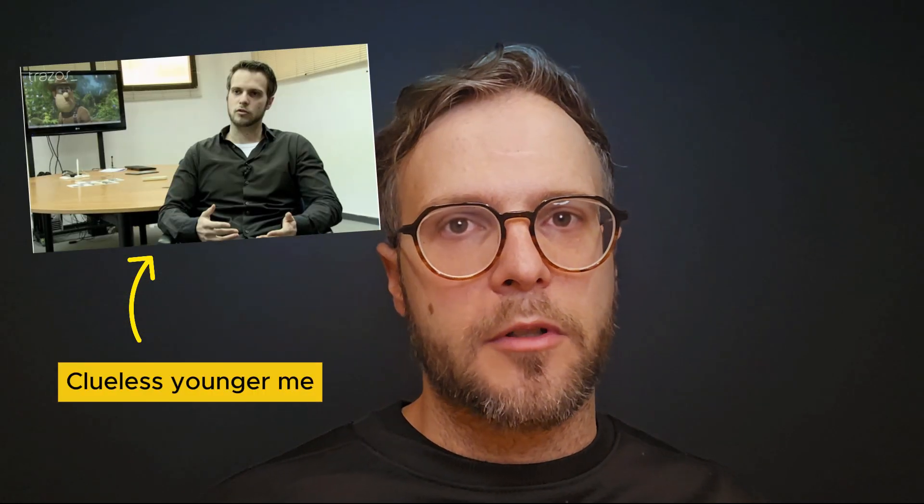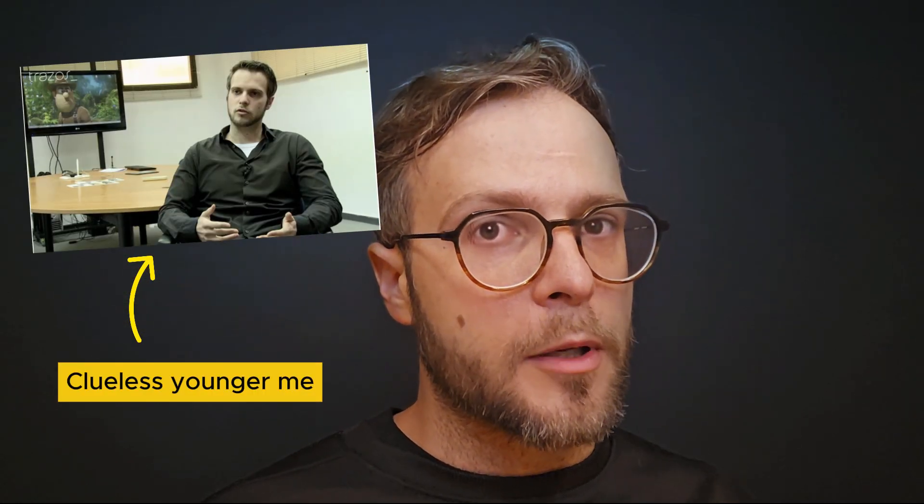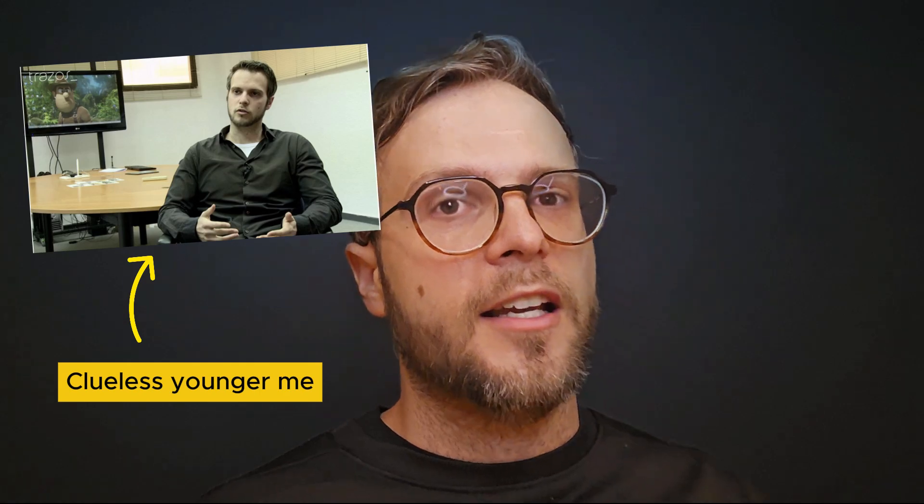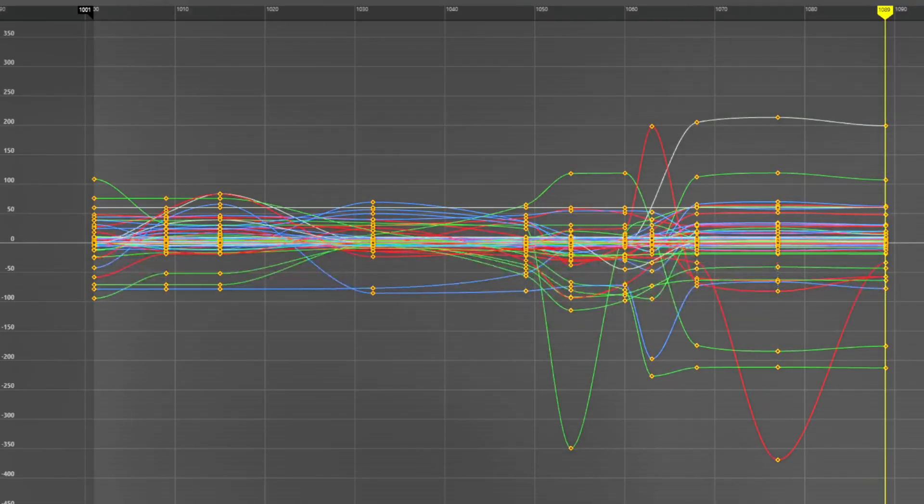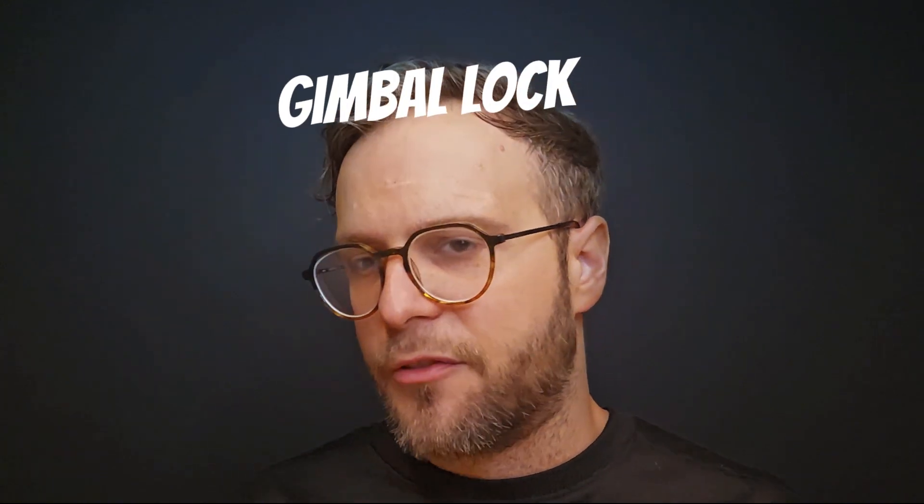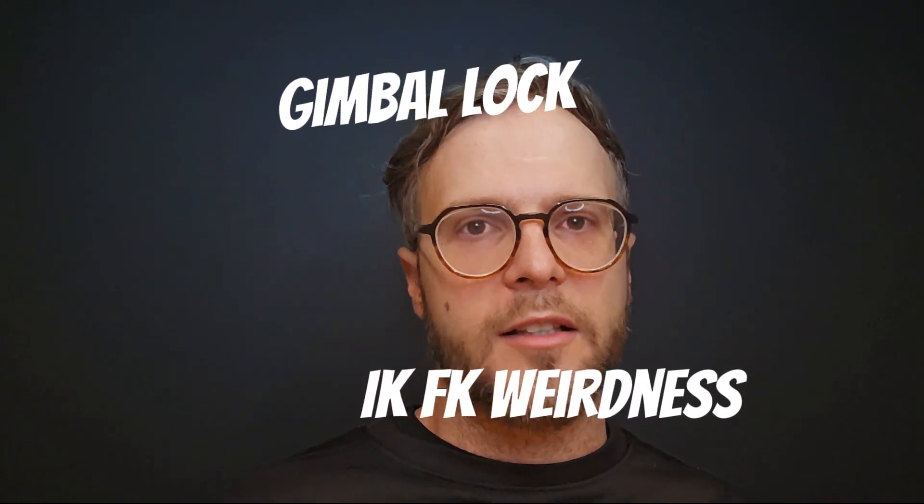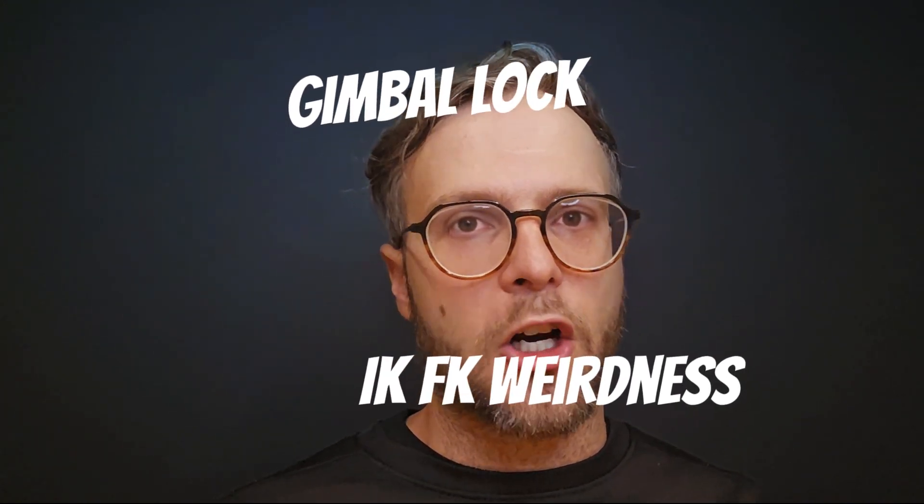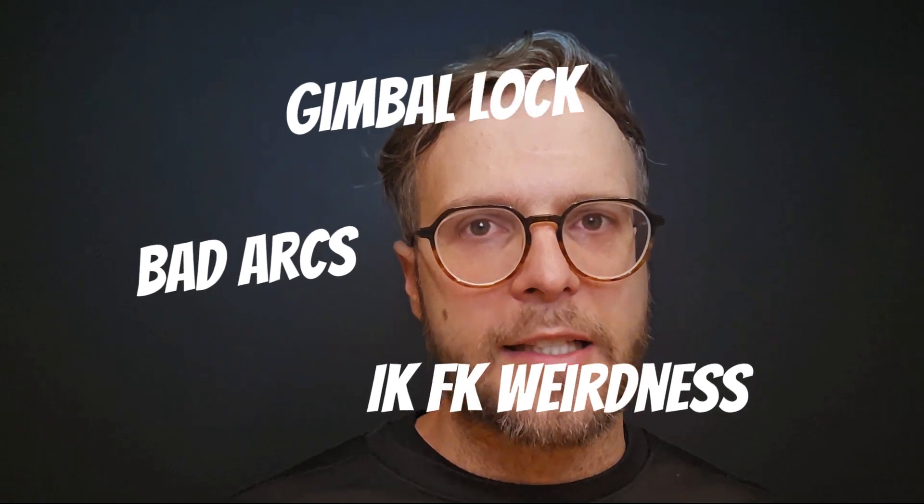Early in my career, I kept running into this. I would create very nice story poses, and then jump right into spline. Suddenly, I was getting gimbal locks, IK/FK blending weirdly, and arcs that were just falling apart.